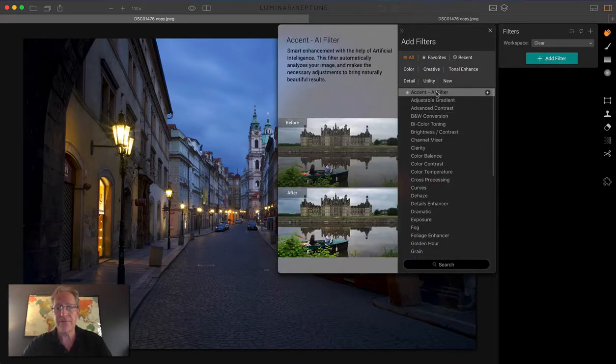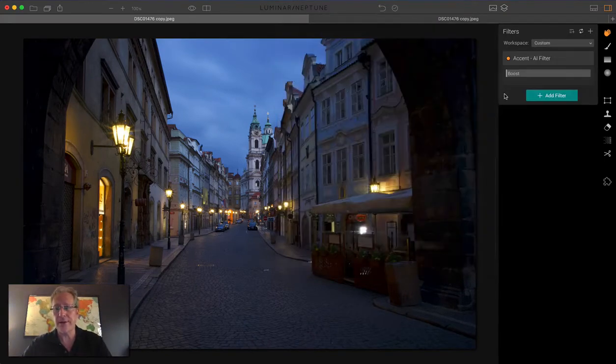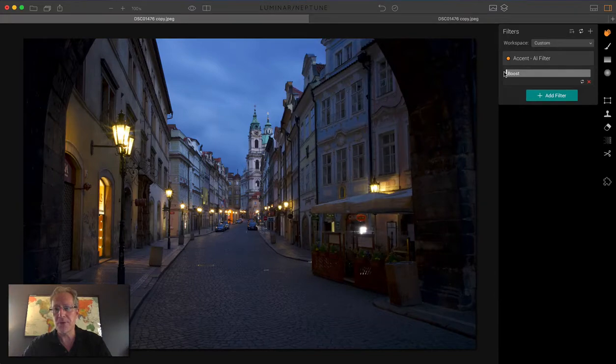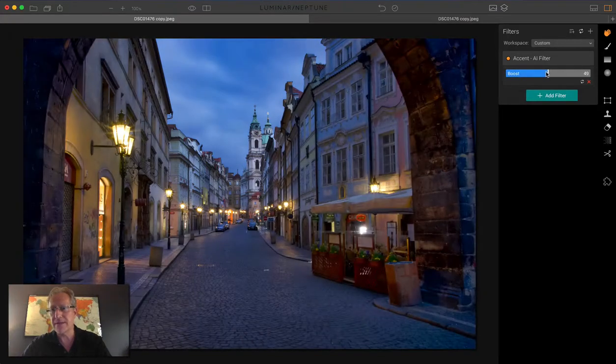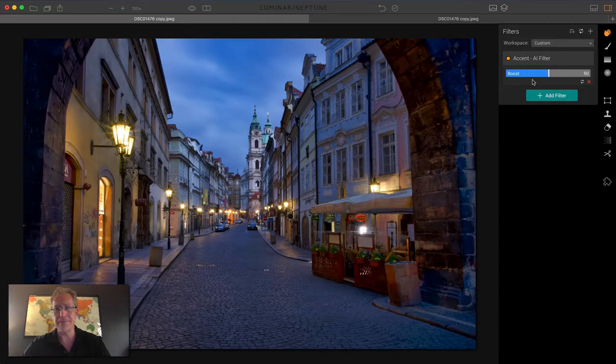Now, what you need to replicate is going to vary based on the image, but I thought I would take this image that I shot in Prague and just see if I could even come close. So let's add the filter. It's the first one because they're alphabetical. I'm going to boost it to about 50%.